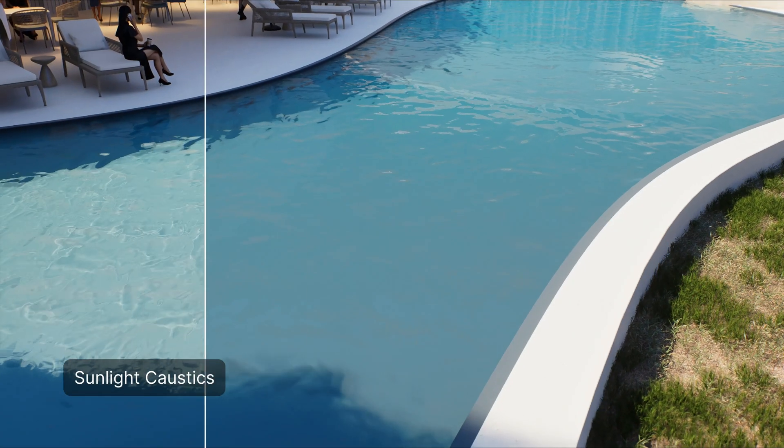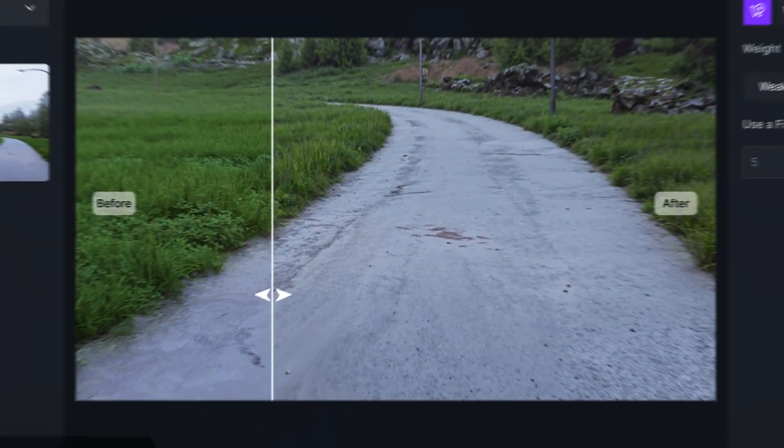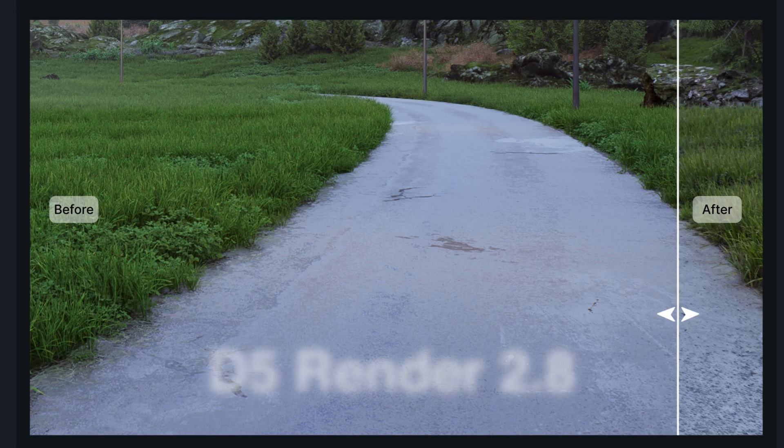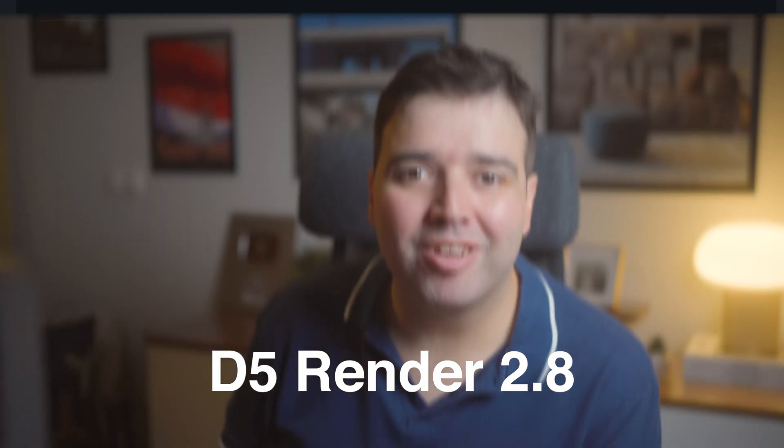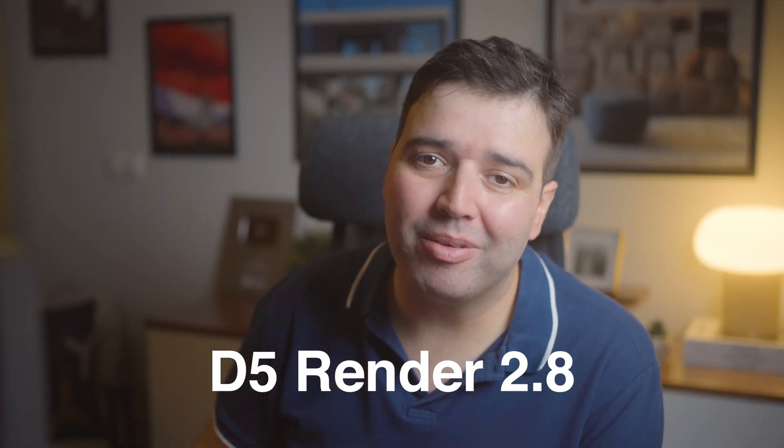The new version of D5 Render is here, from sun caustics to AI image enhancer. Version 2.8 has new exciting features. Let's dive into the best ones.